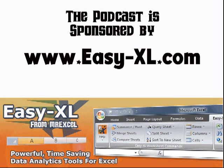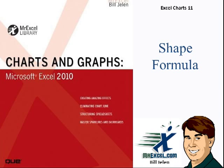Welcome back to the MrExcel netcast, I'm Bill Jelen. Excel Charts Chapter 11, Shape Formula.